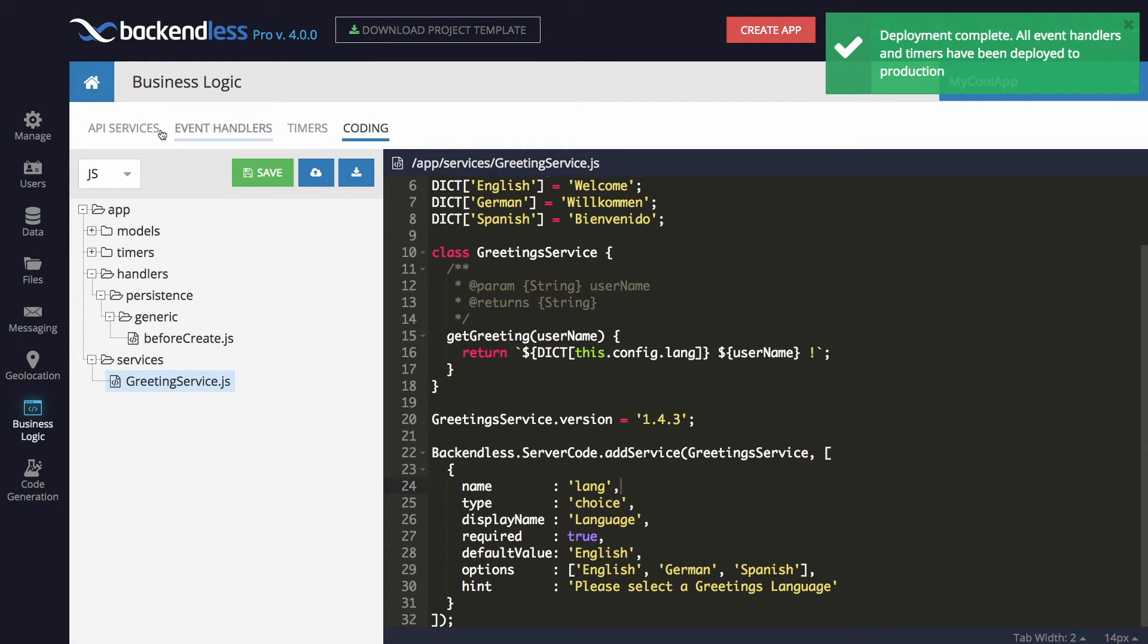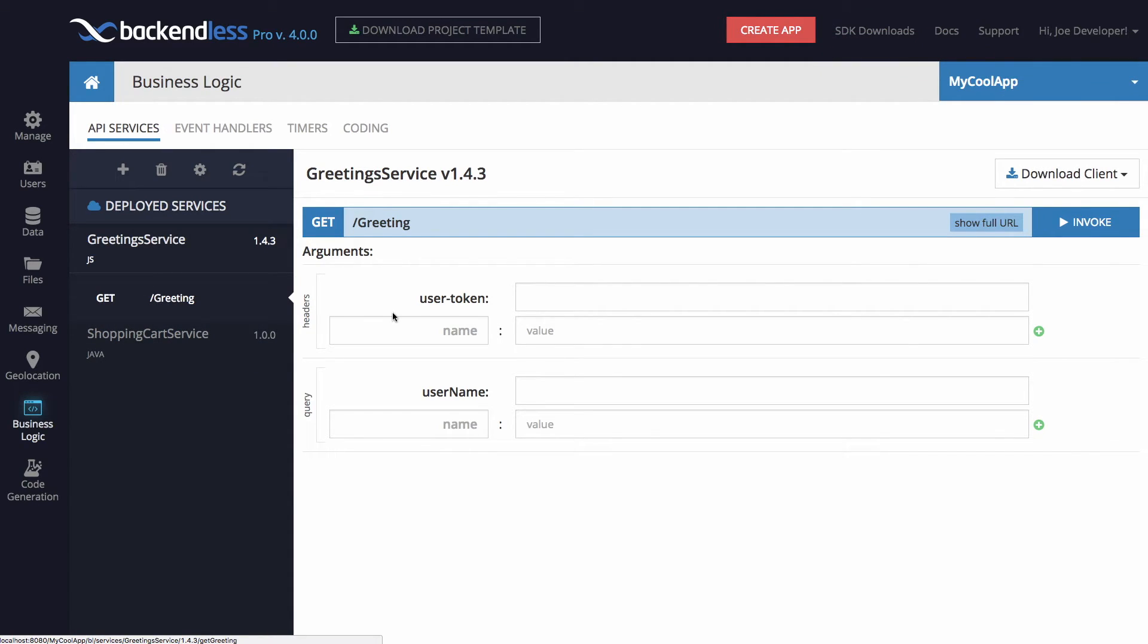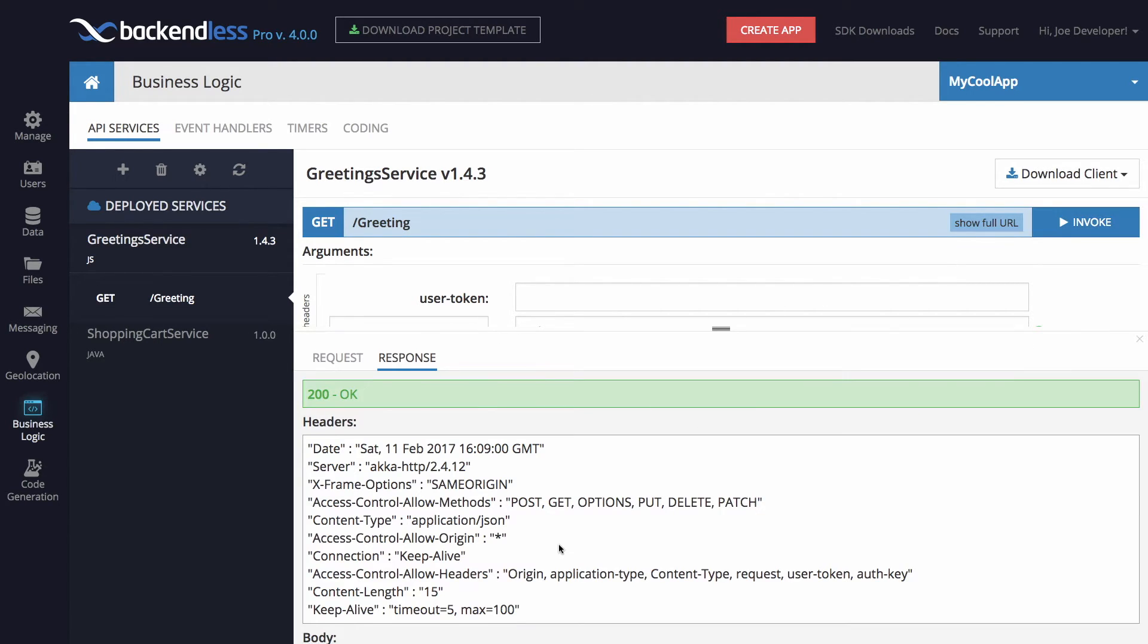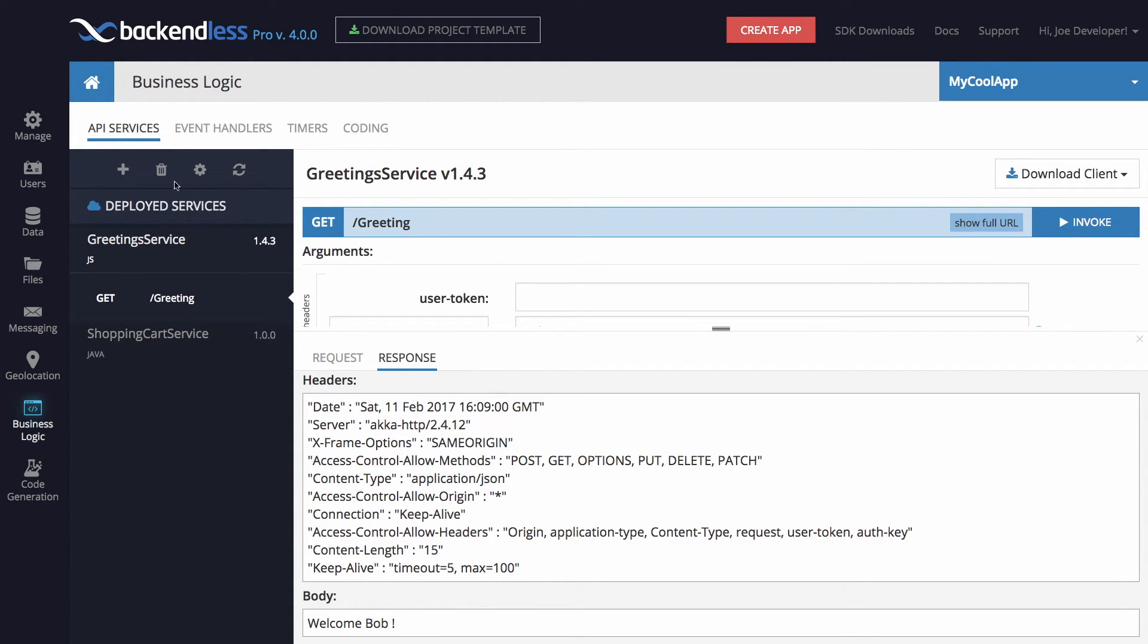And by switching to API services, we now see this greeting service right here, and it can be invoked right there by adding a username. Click invoke, and we see the response from the service. The configuration options can be edited right there as well.